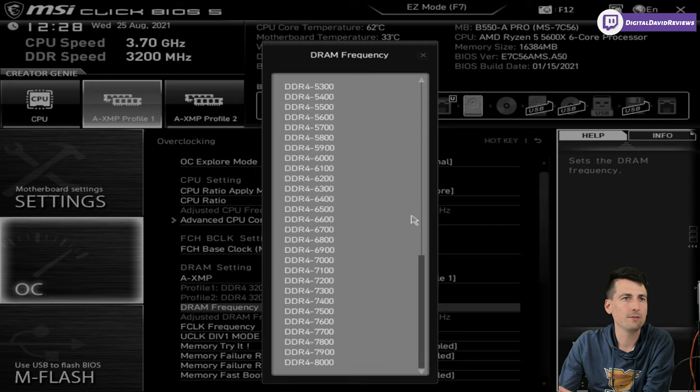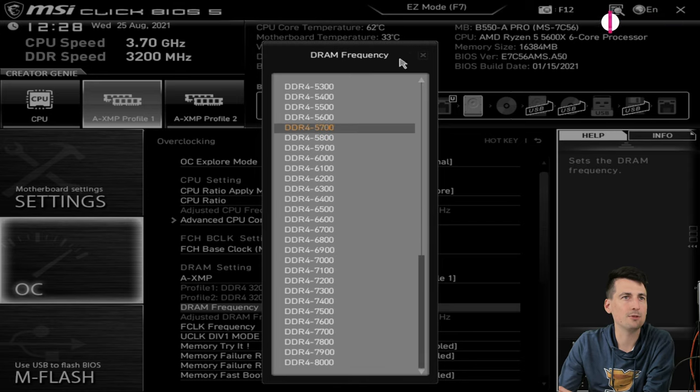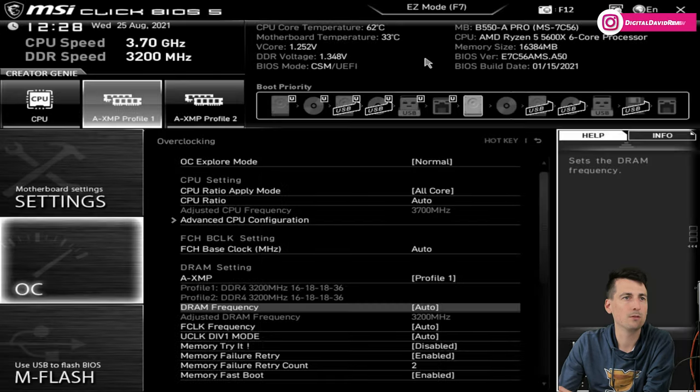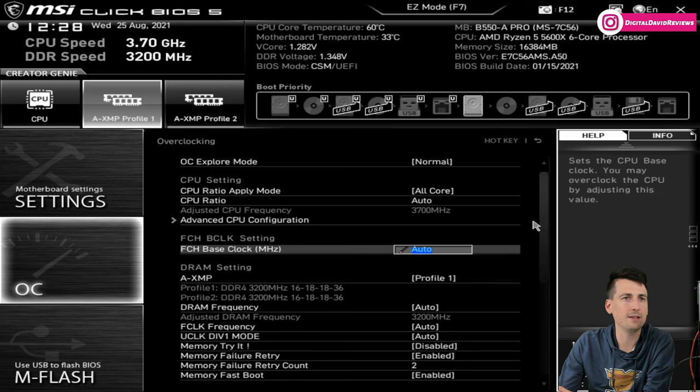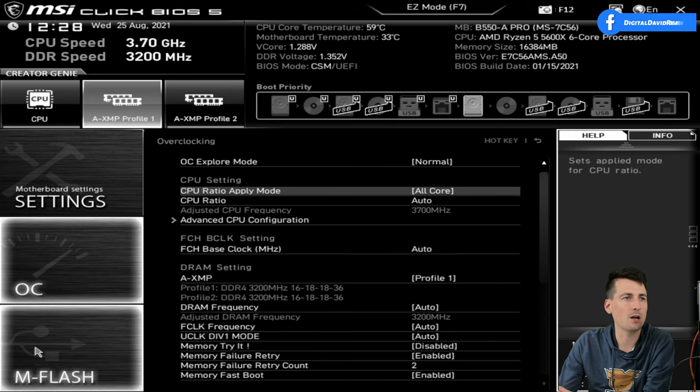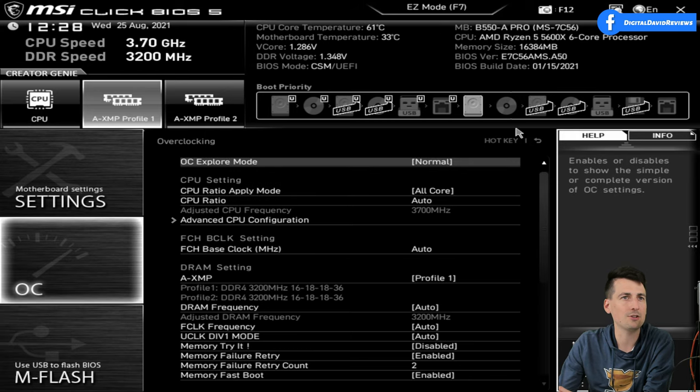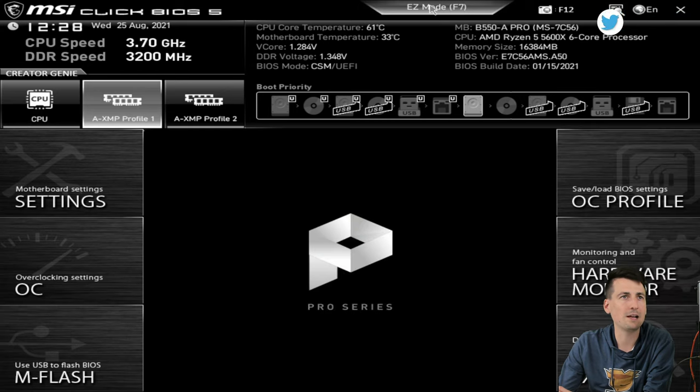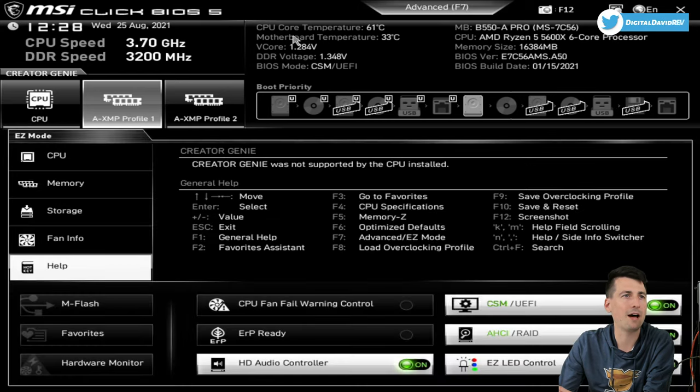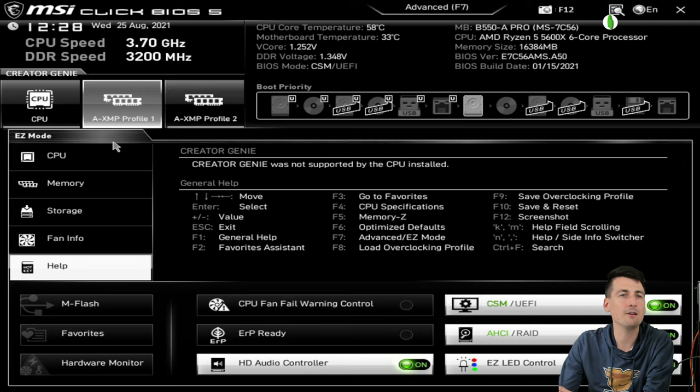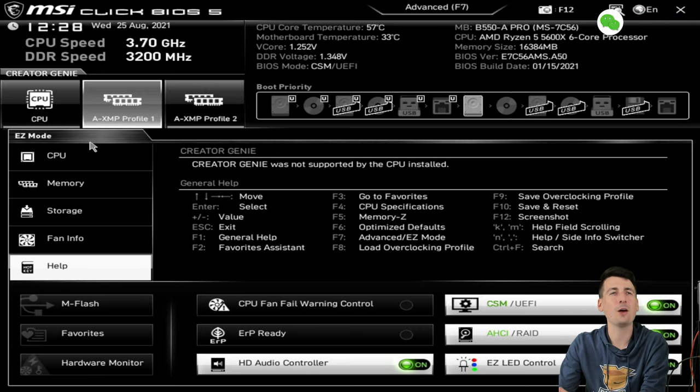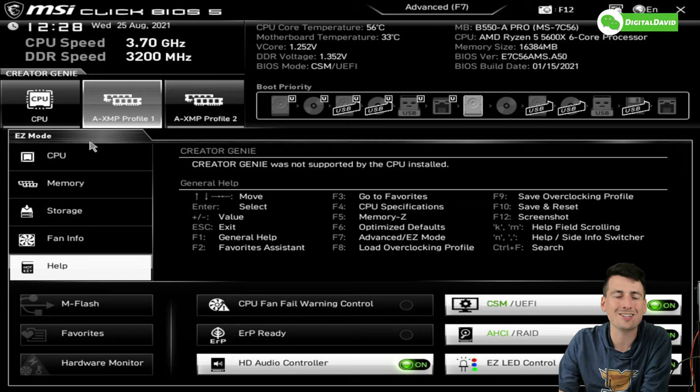You can see the different options that we have there. Pretty cool if you want to dabble in this. That's where you're going to be able to do a lot of your overclocking. Then we got the M-Flash settings again. If we want to, we can always go back to Easy Mode as well.